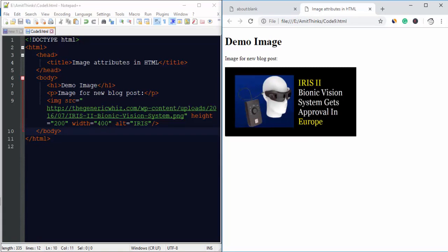In this video we learned about image attributes - that is height and width - to set the height and width of the image which is visible on the right.